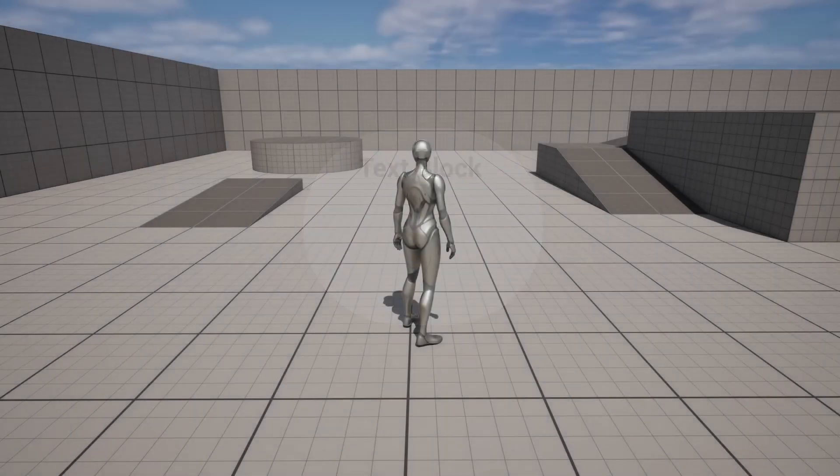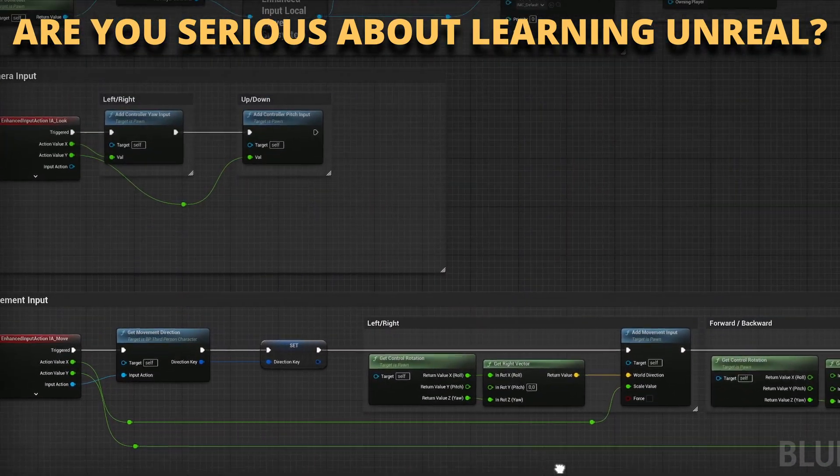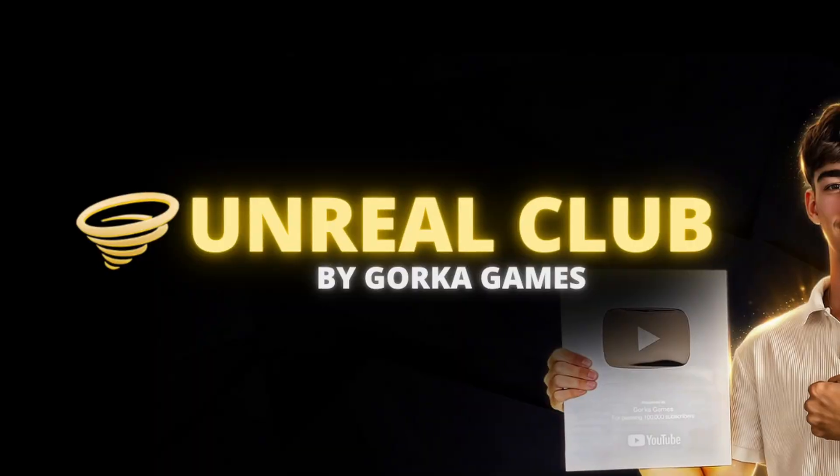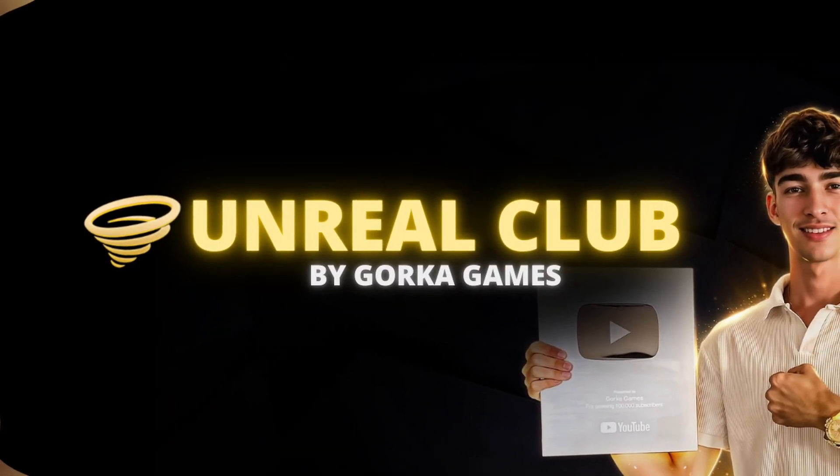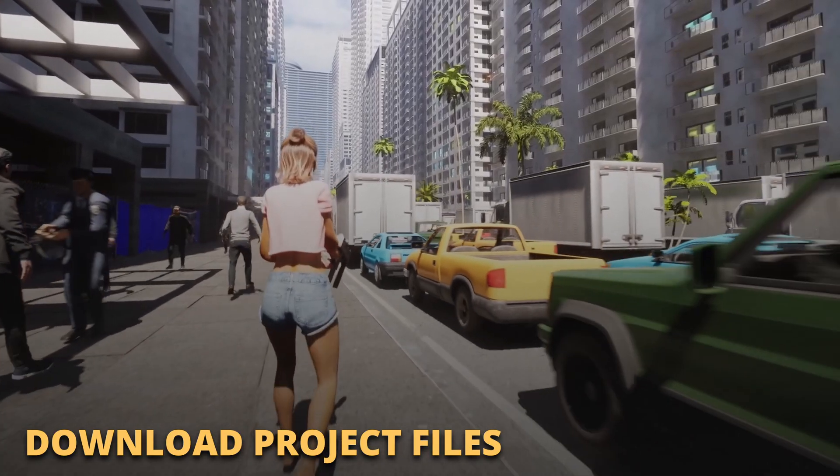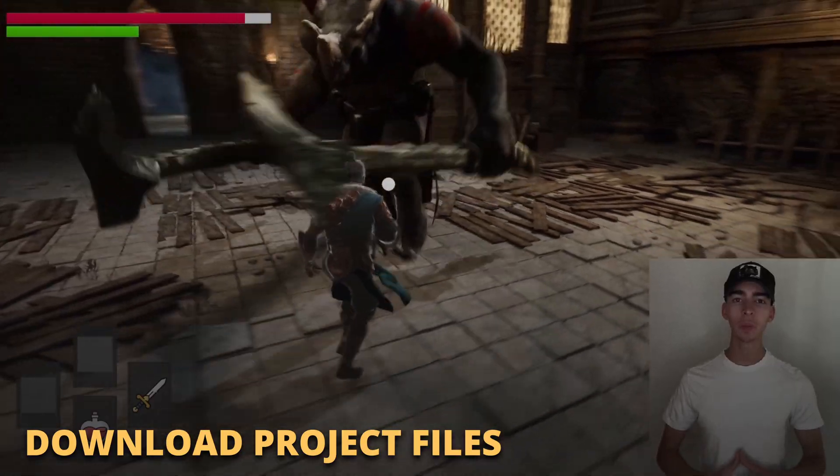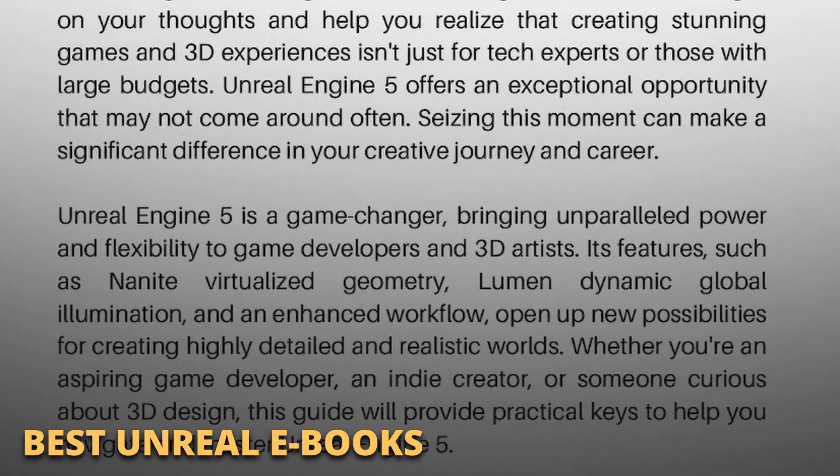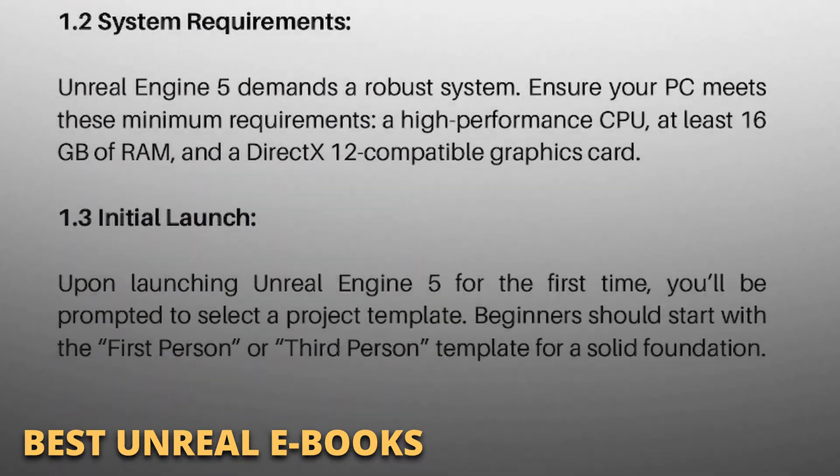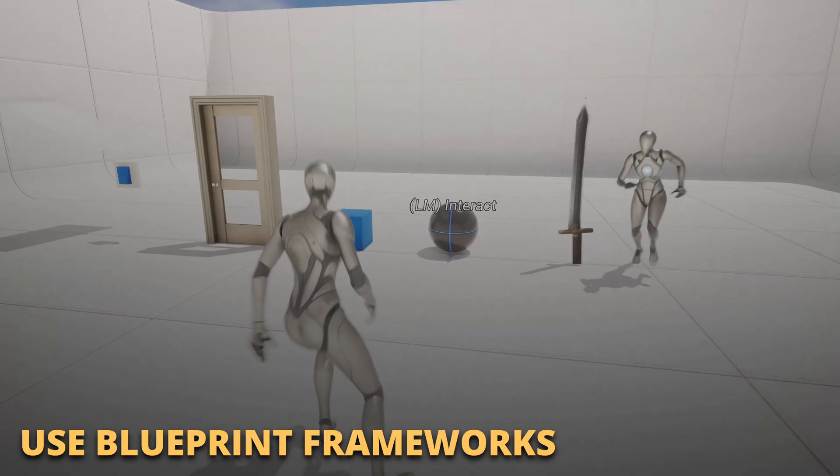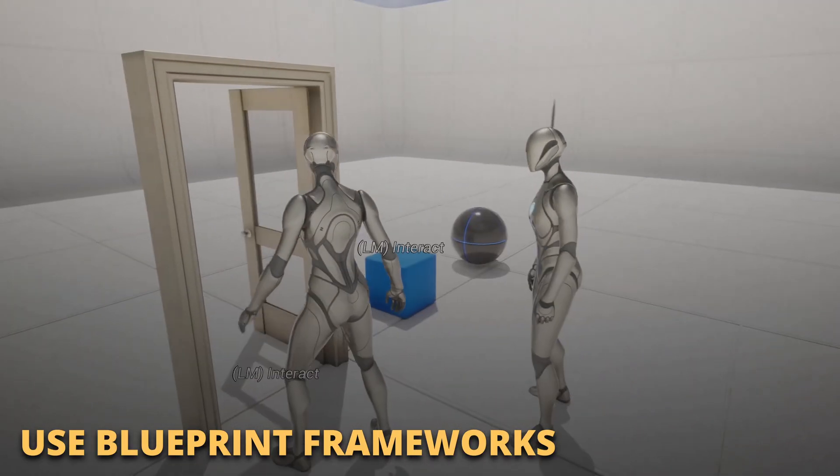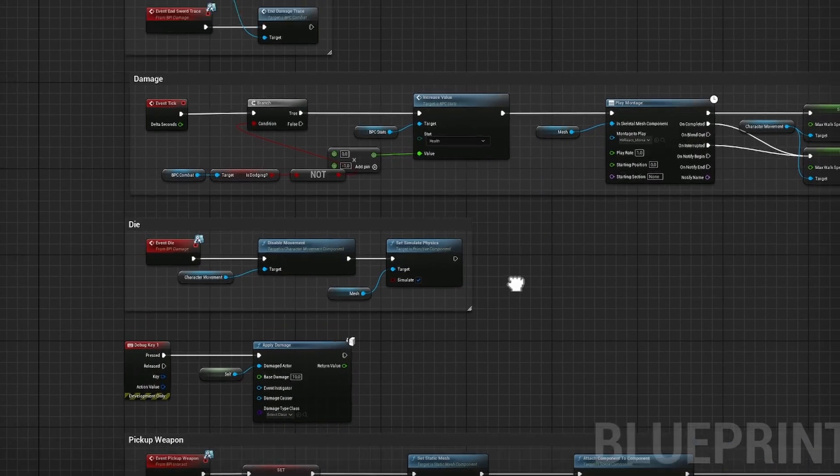But first, if you are serious about learning and making your first game in Unreal Engine 5, join my Unreal Club. Inside you will be able to download entire project files from my tutorials, enter private meetings and webinars with industry experts, access exclusive ebooks packed with the best tricks, get powerful asset frameworks to speed up your blueprints and much more. The link is in the description.